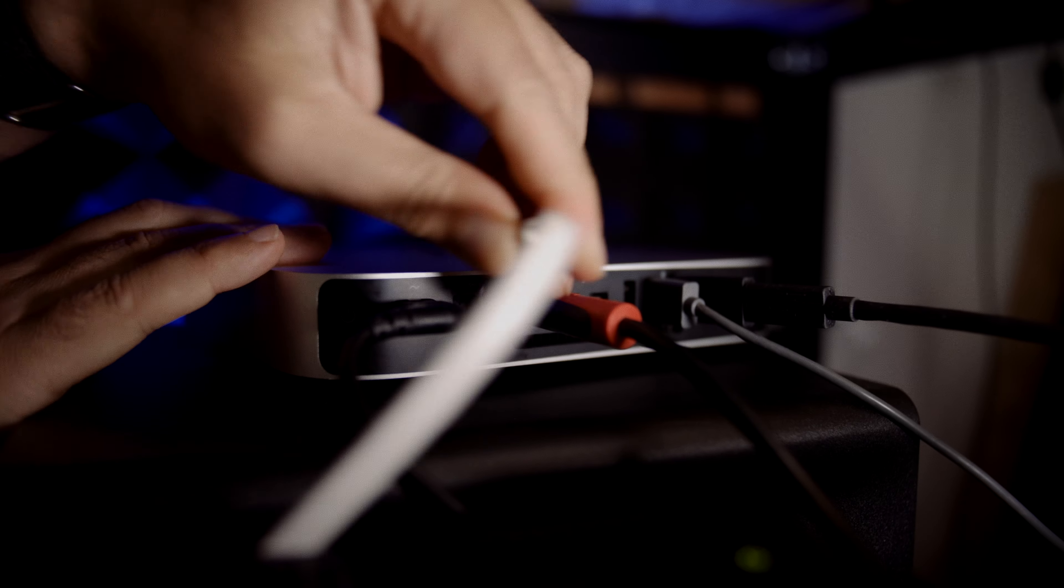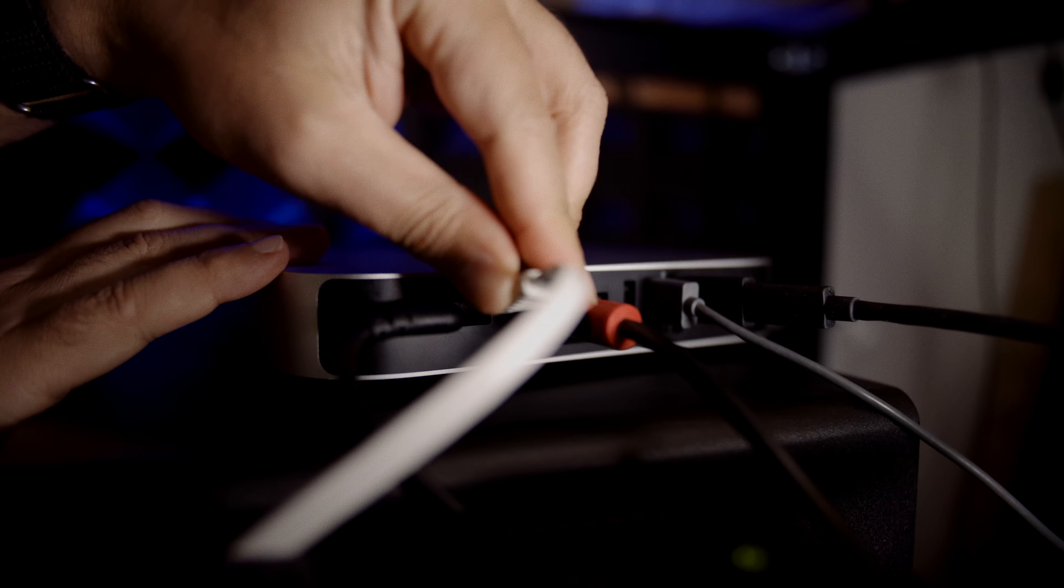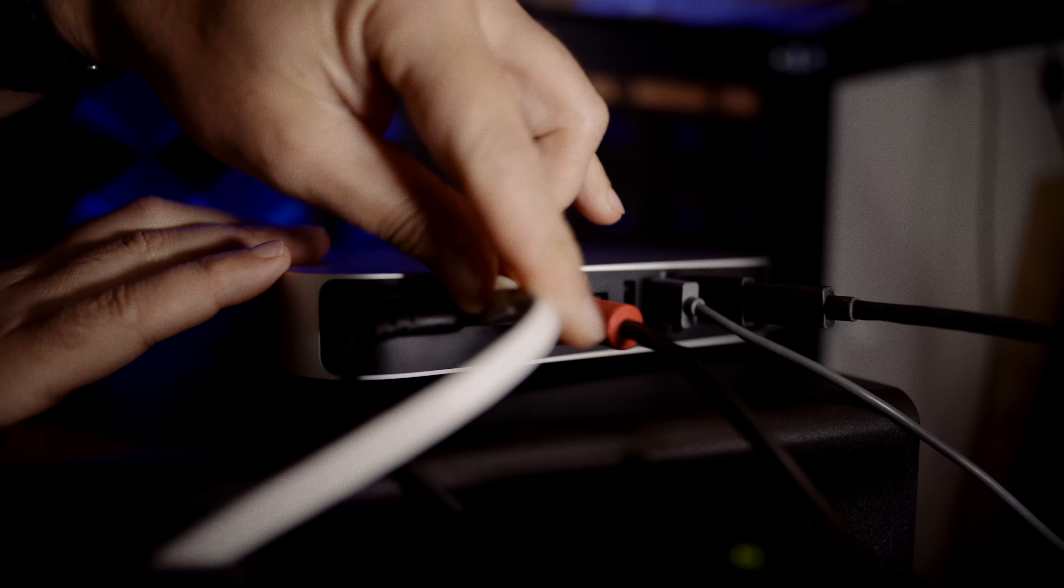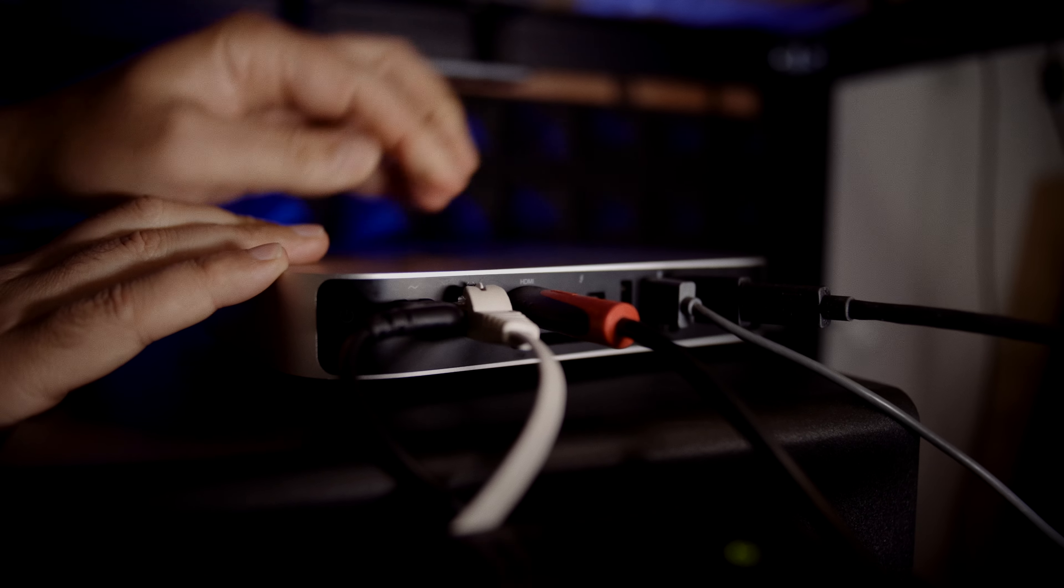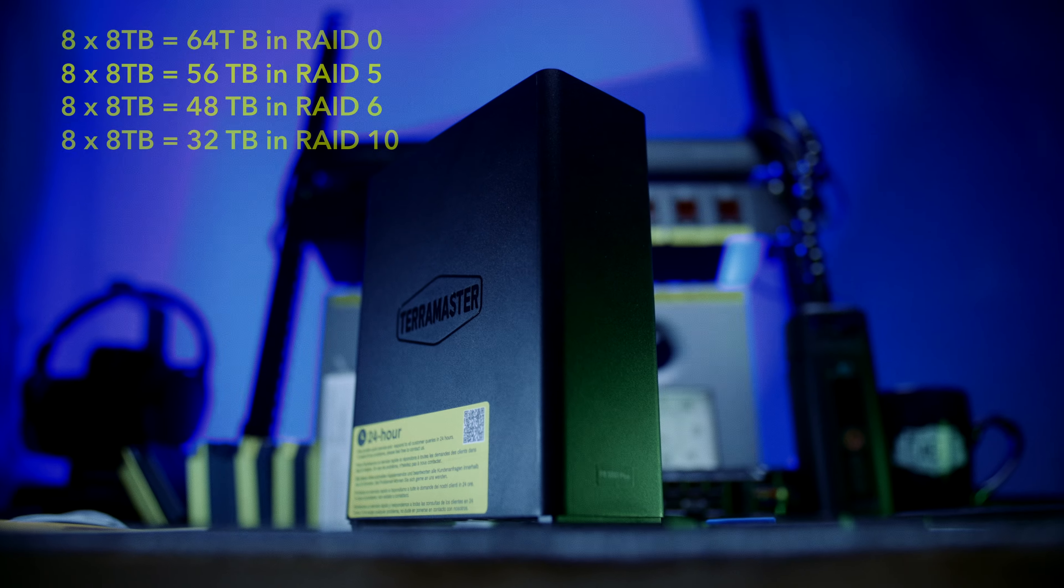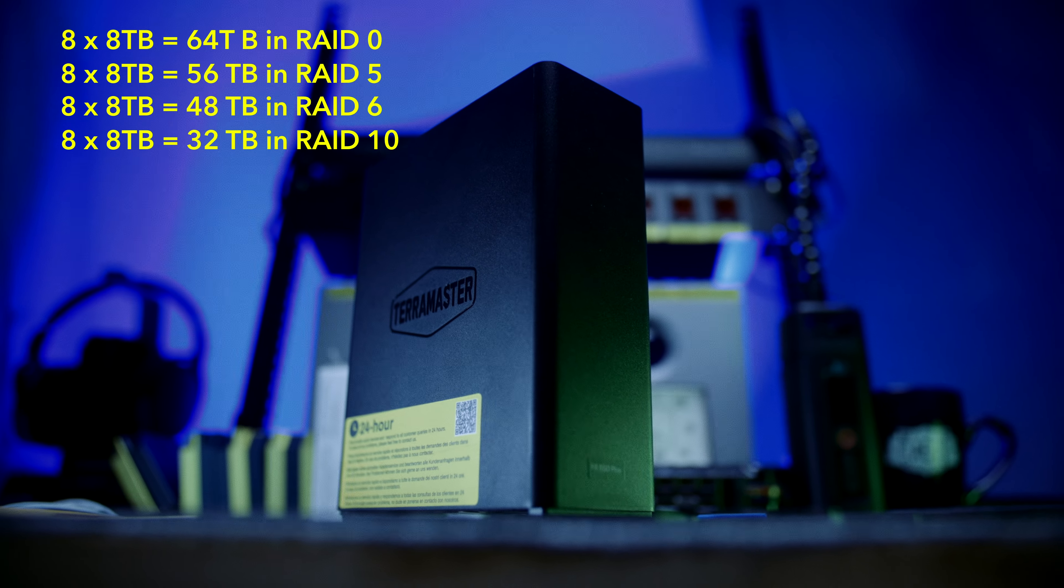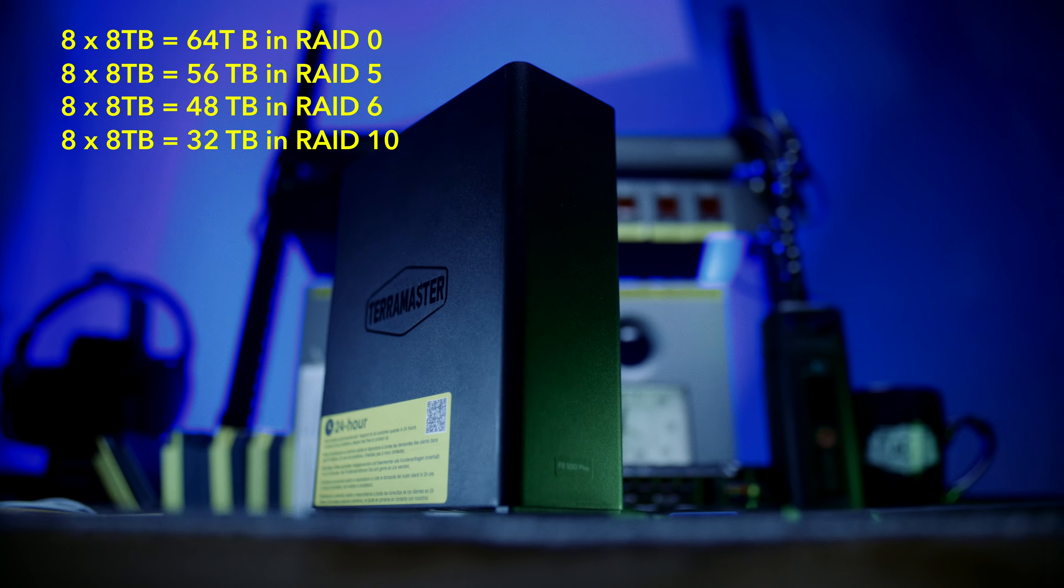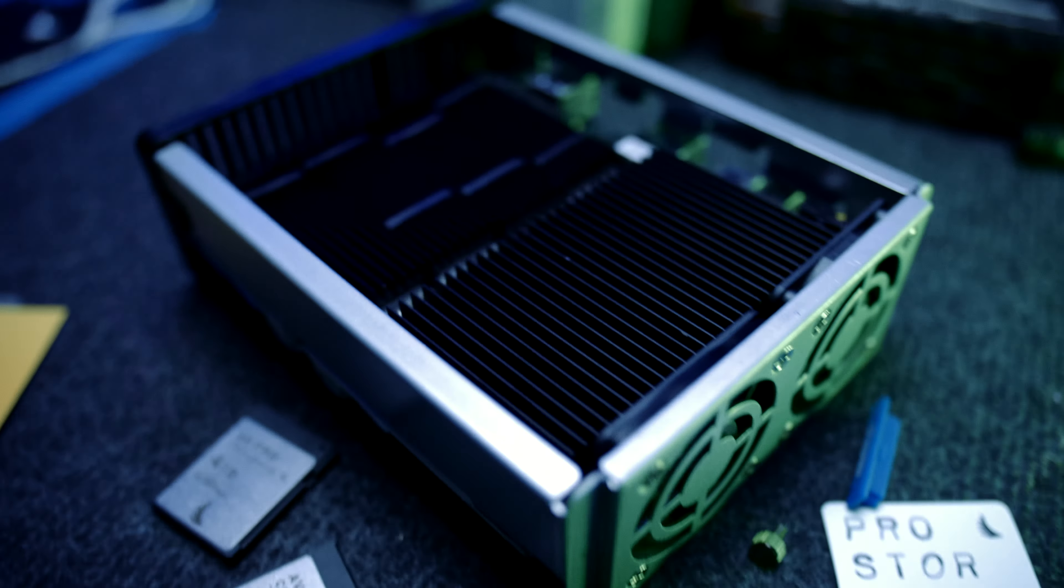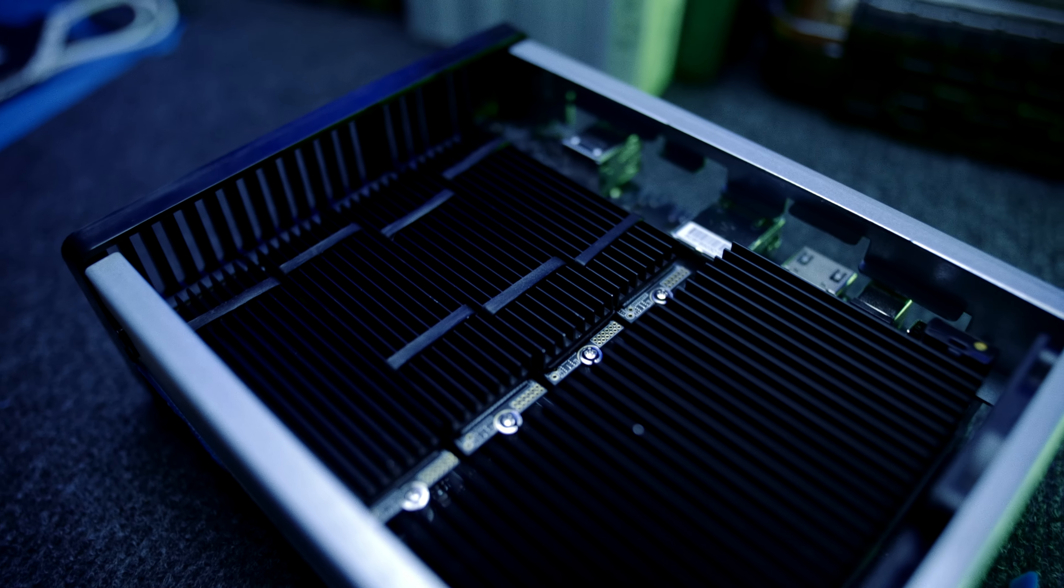Seriously, you could use the F8 as your primary network attached Resolve media location. It's fast enough and it can be populated with 64 terabytes, which for most small businesses is enough space.